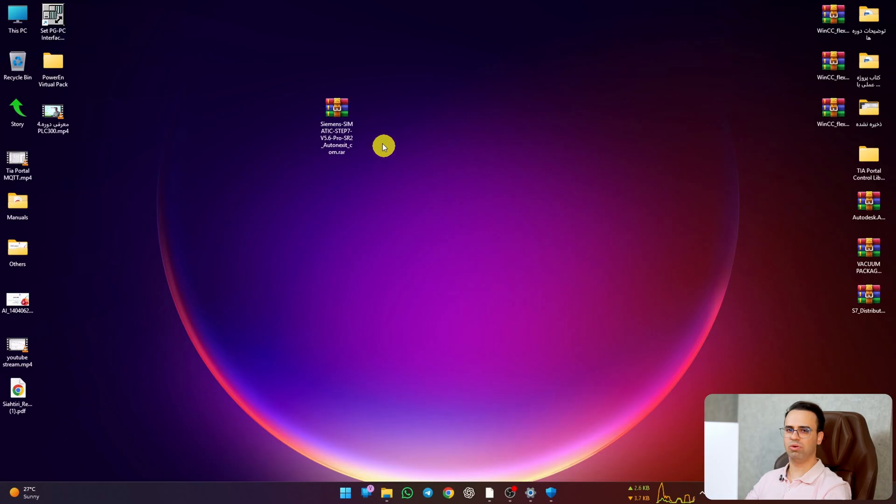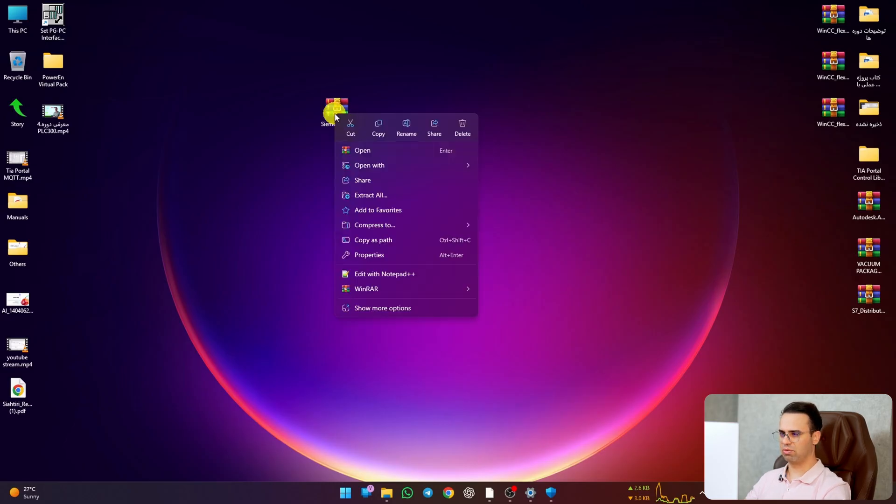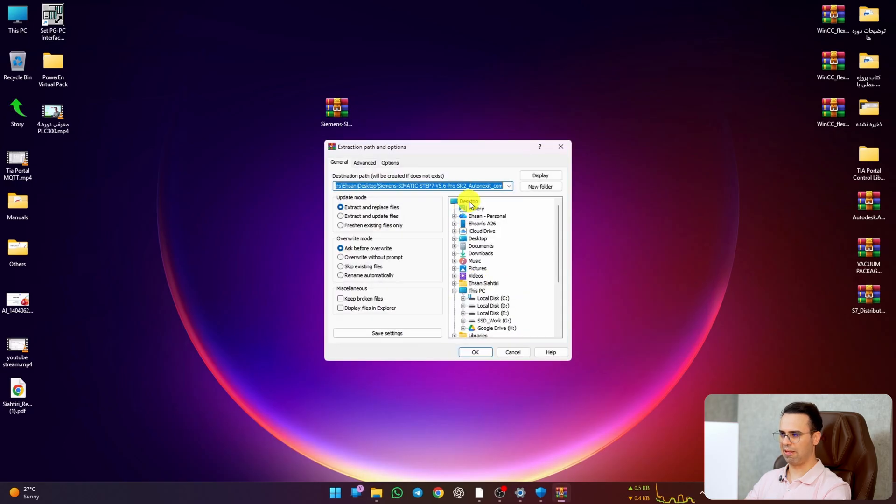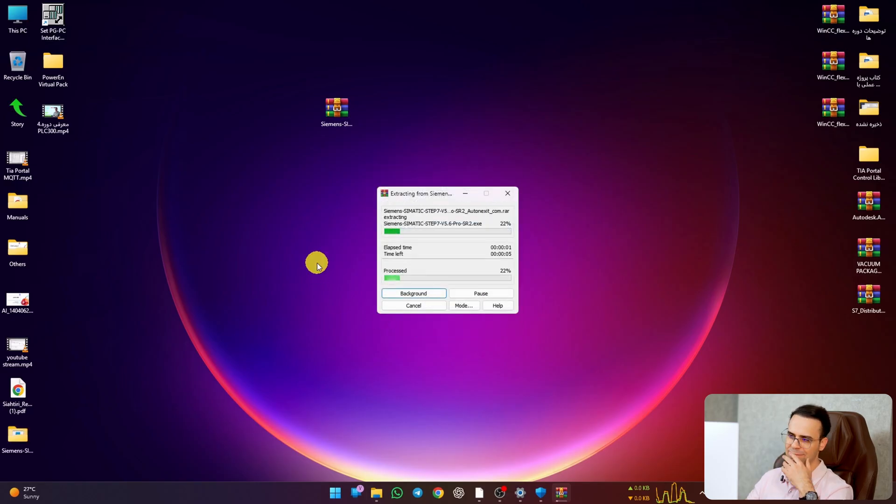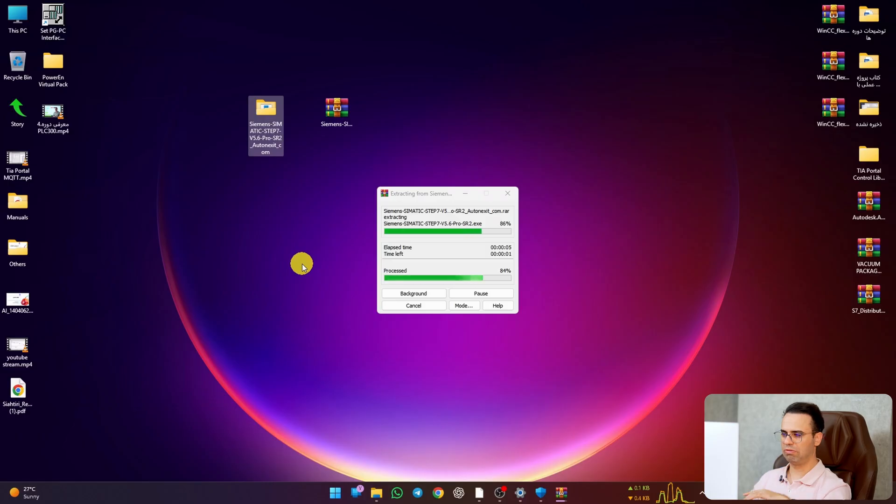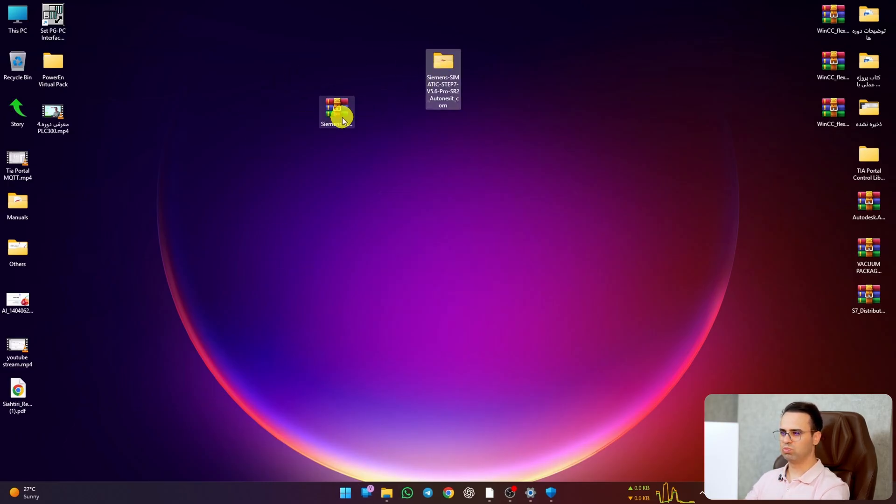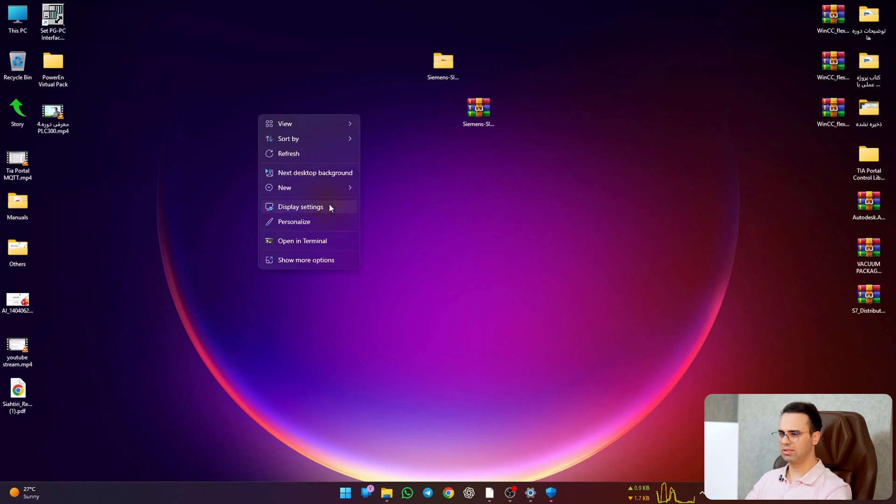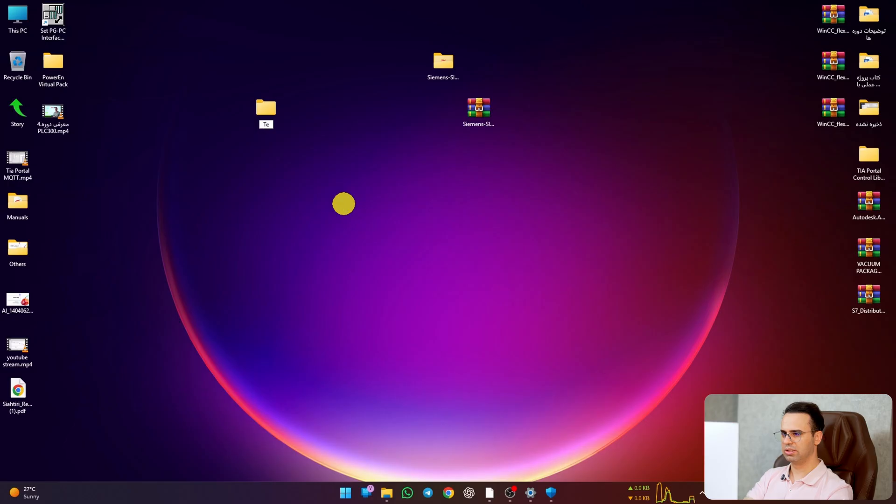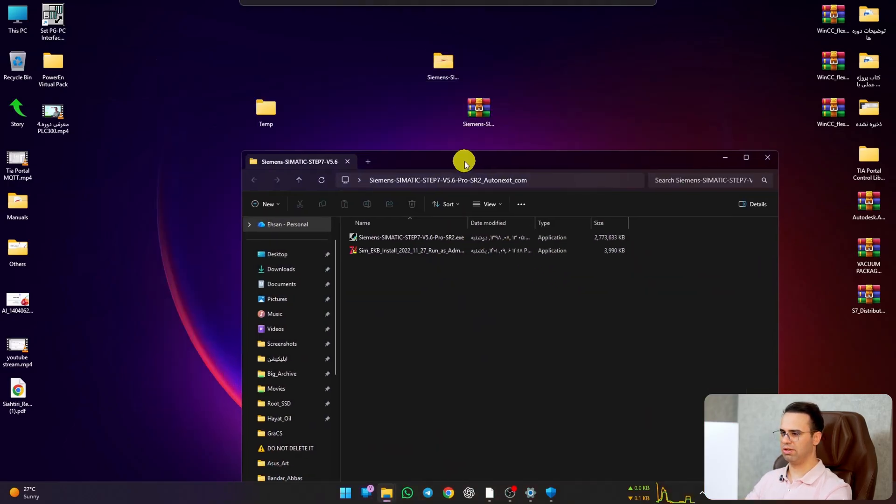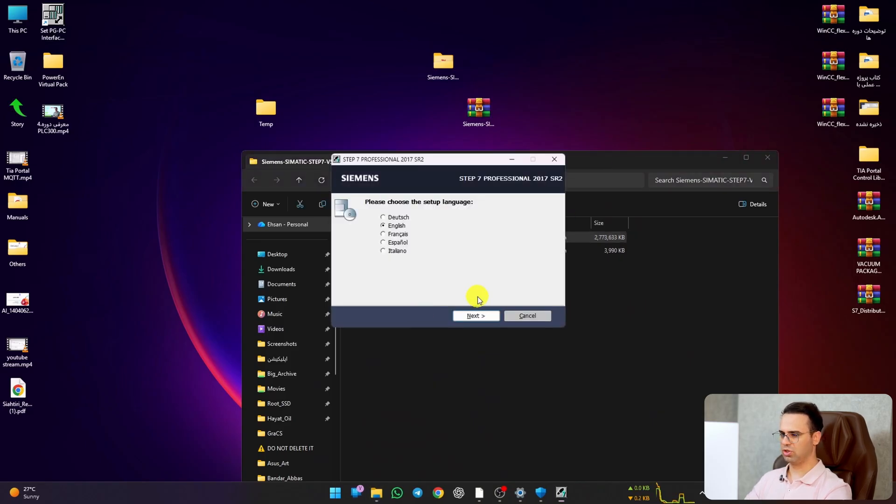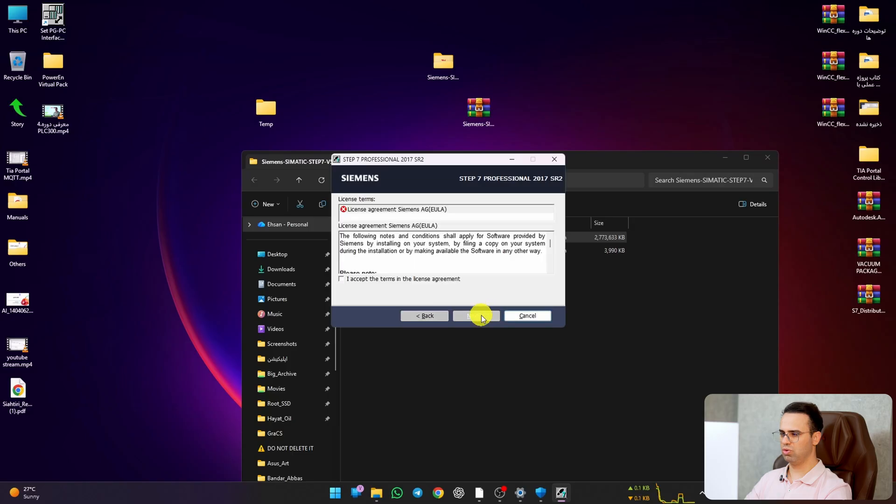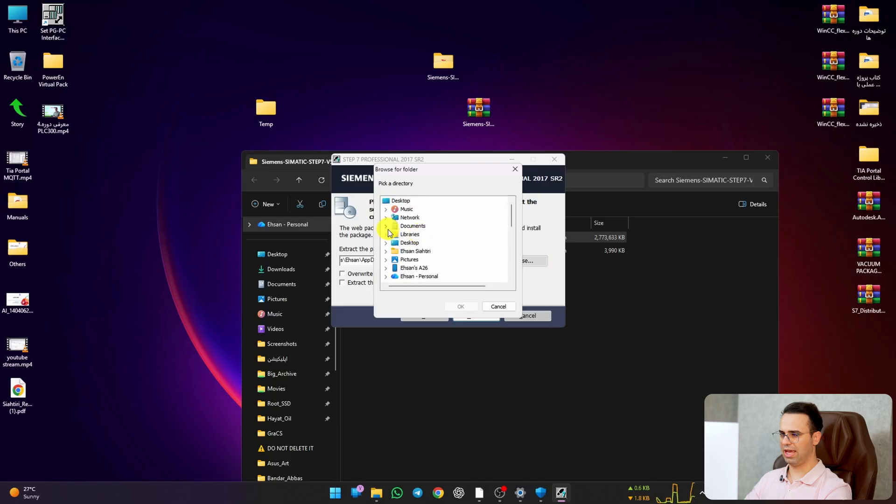After that, just right click and extract file. I choose desktop and then put the password for that. This is the file that we are extracting. Let's make a new folder here and name it temp. This is the file.